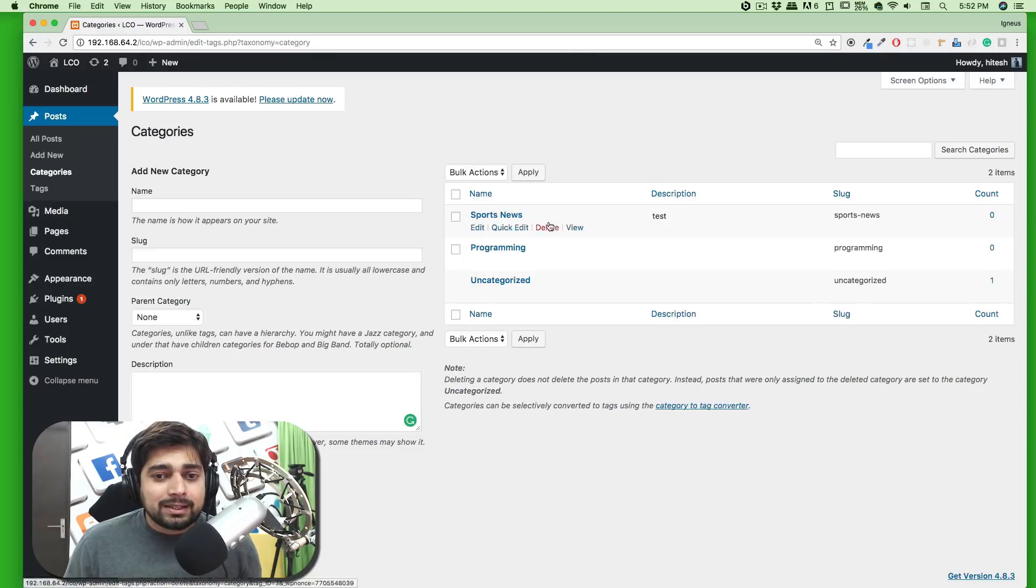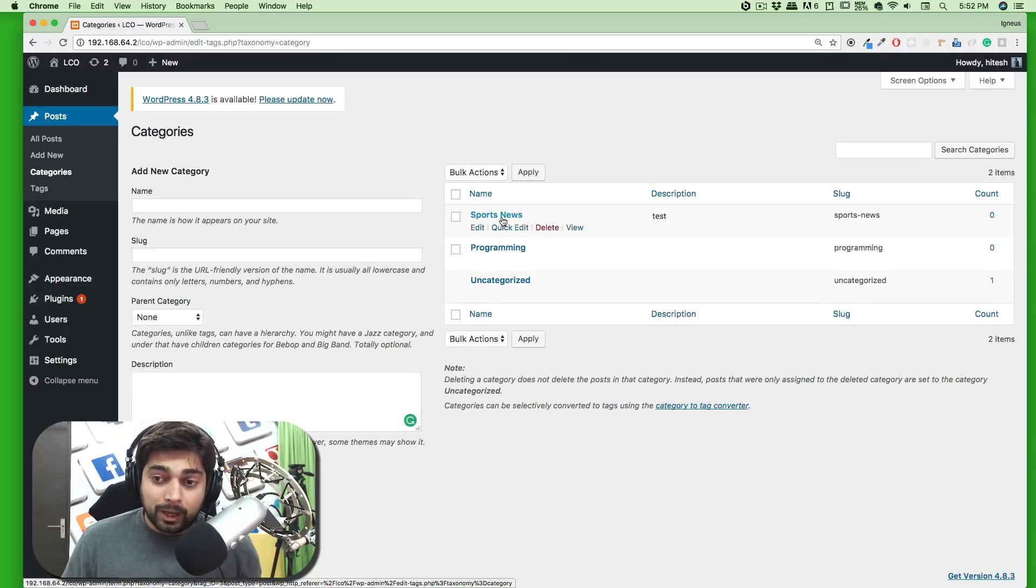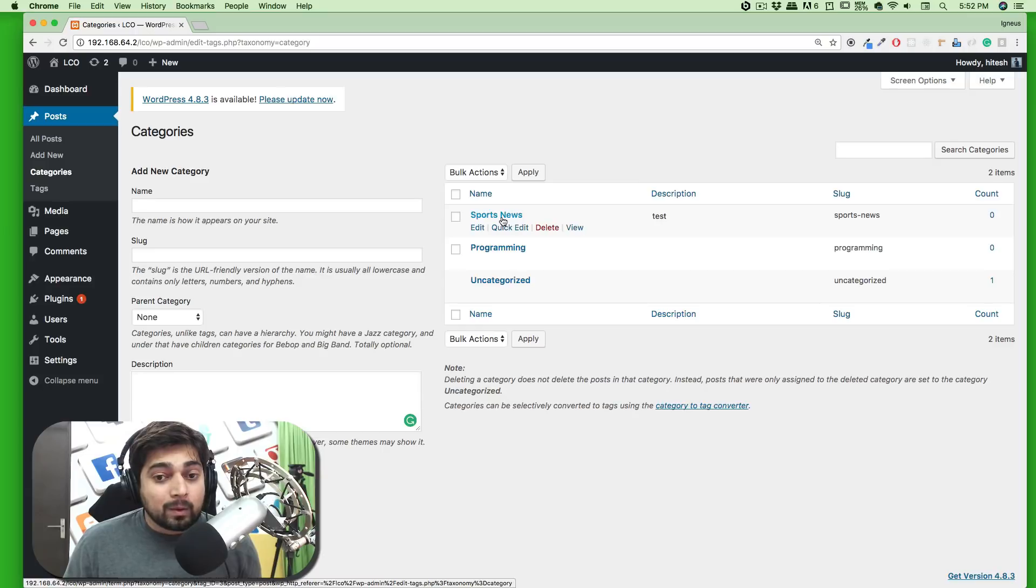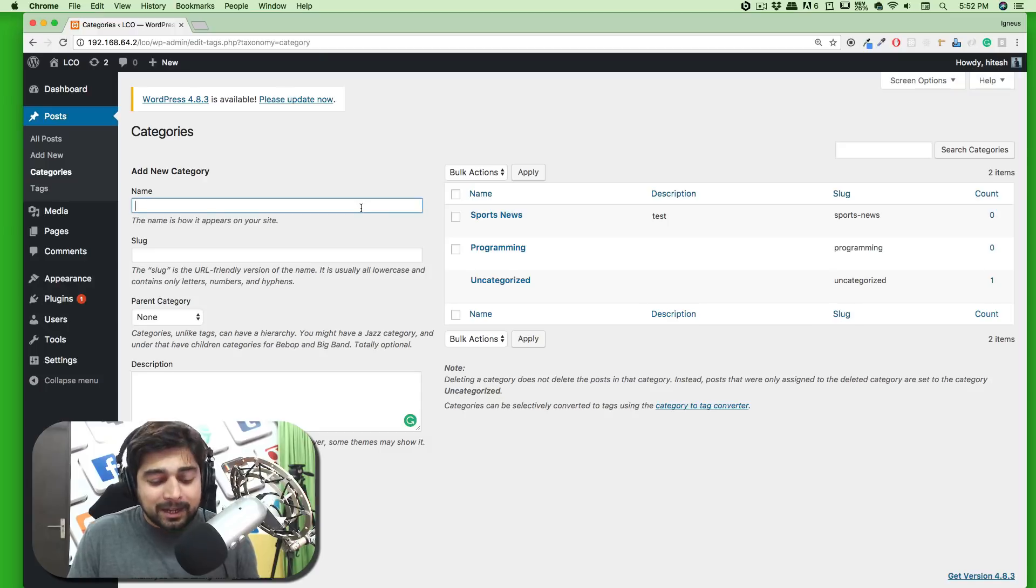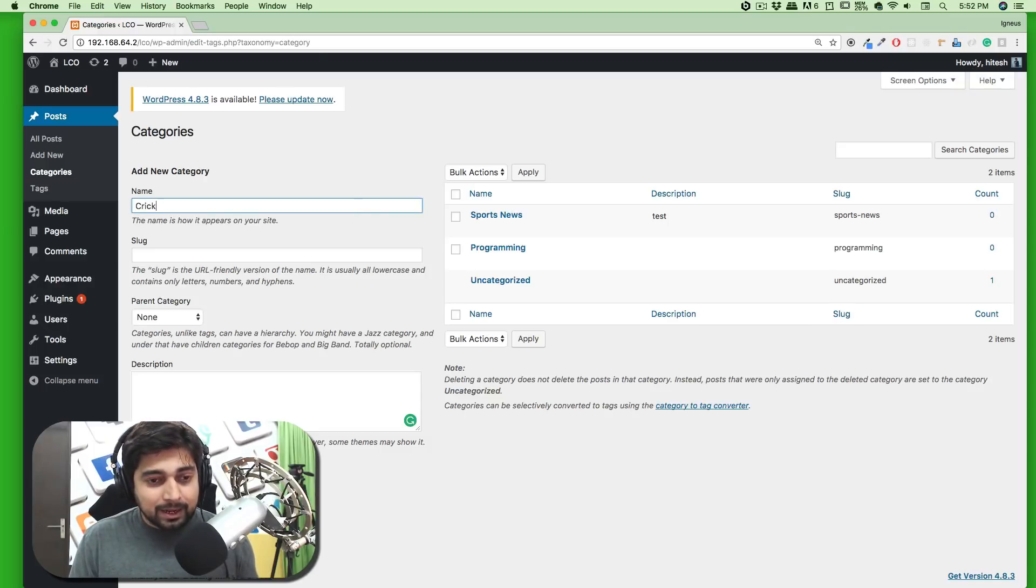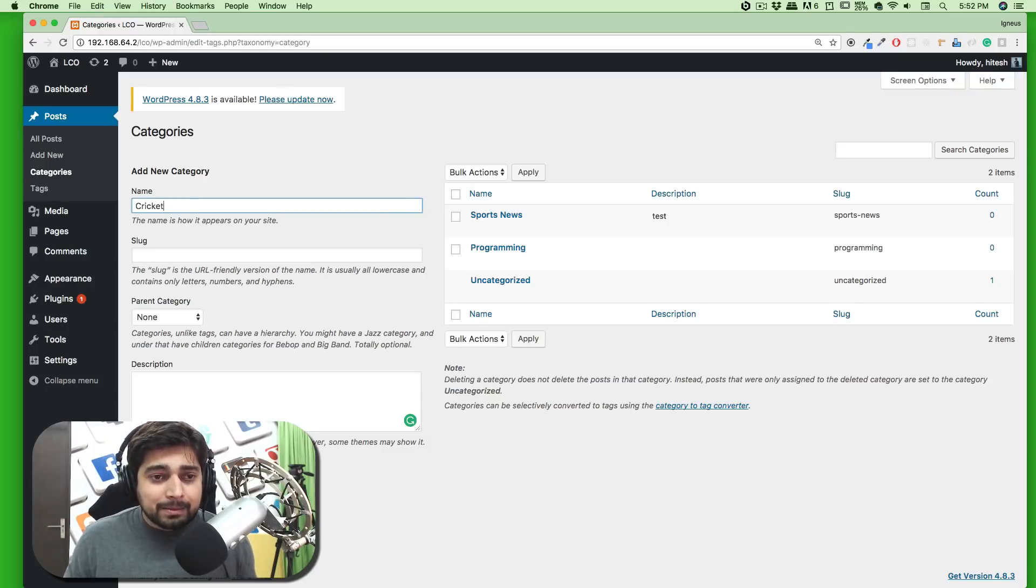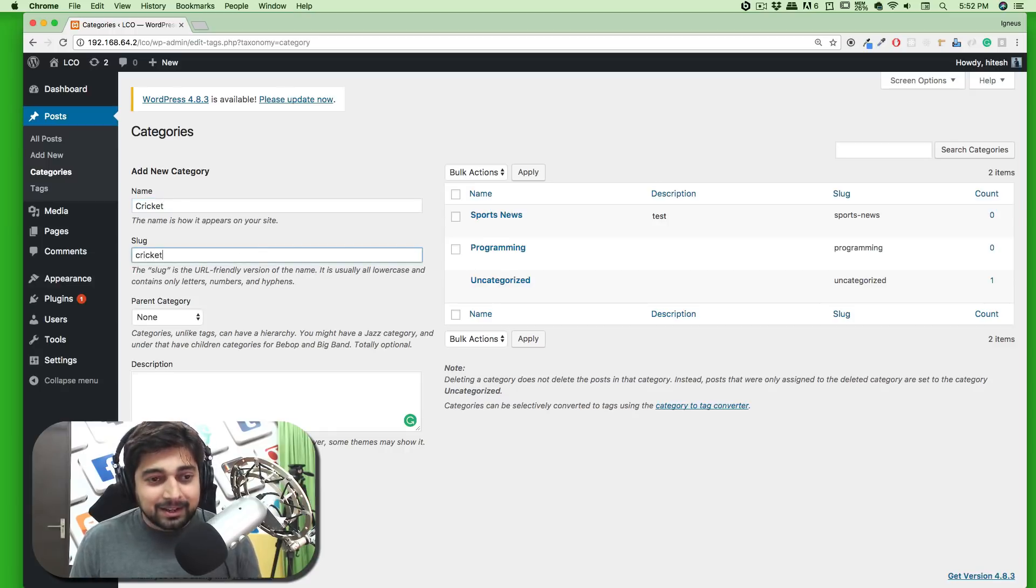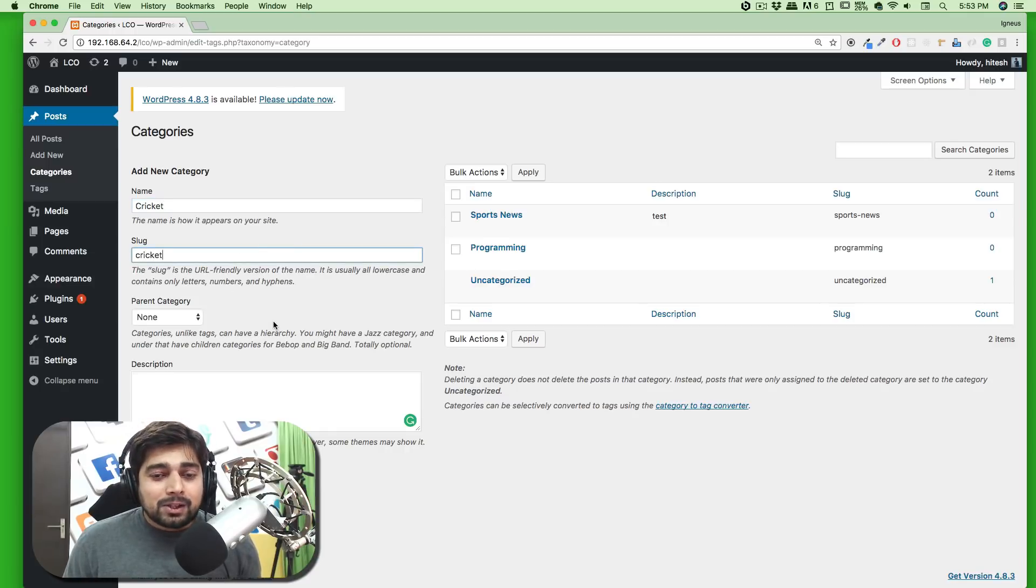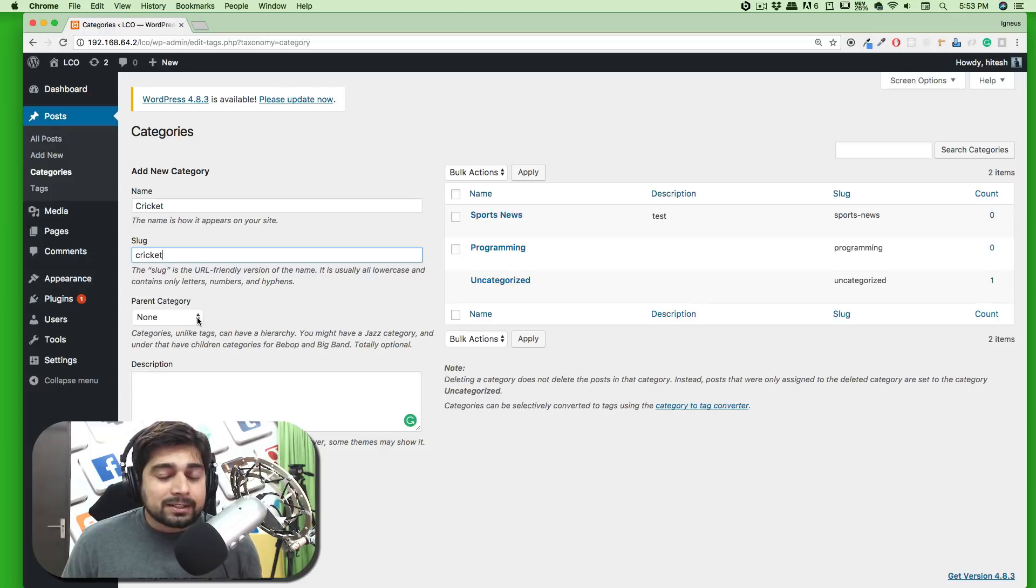Now we have a category called Sports. What's the big deal here? Another big deal comes up when there's a subcategory. Maybe in Sports I want to have Cricket. Although I'm a big fan of basketball, for some reason I want to use cricket here. Now you can also select the parent for this category.